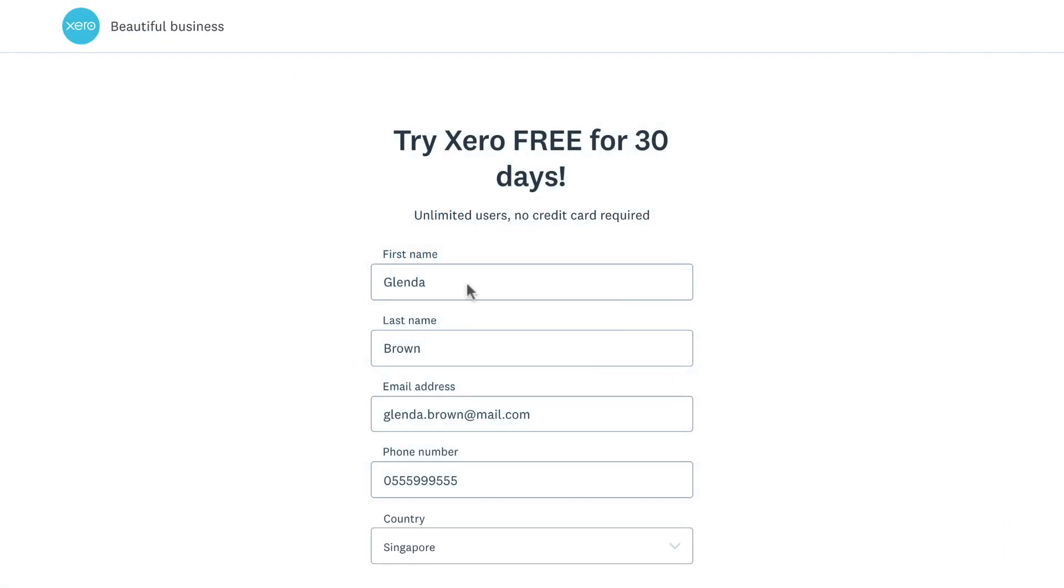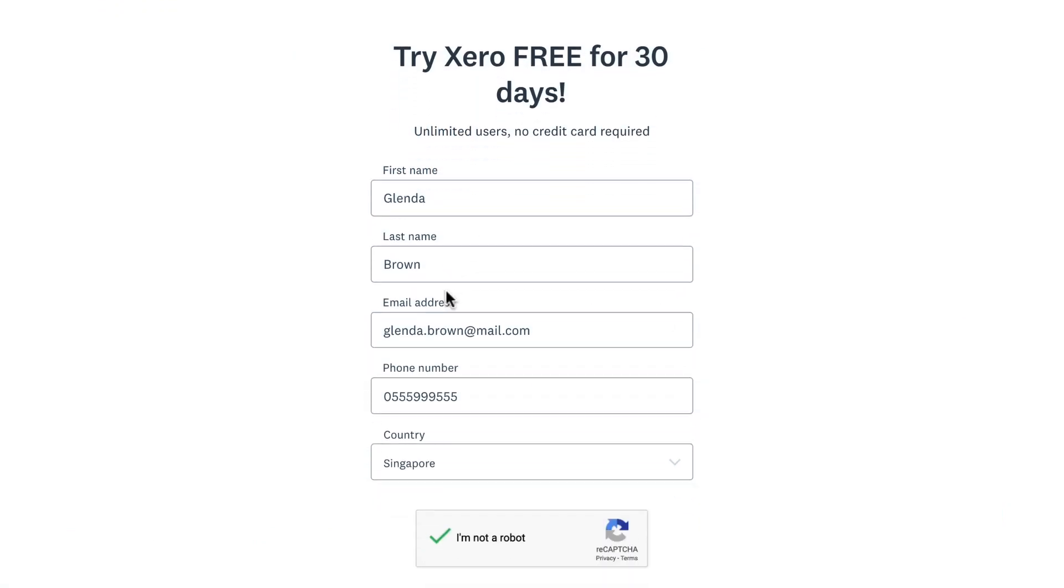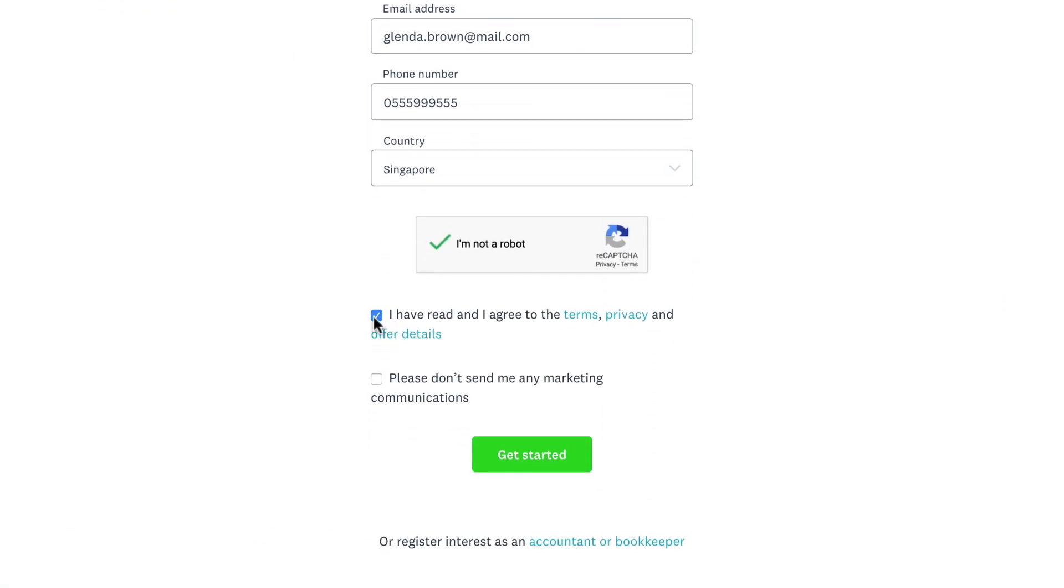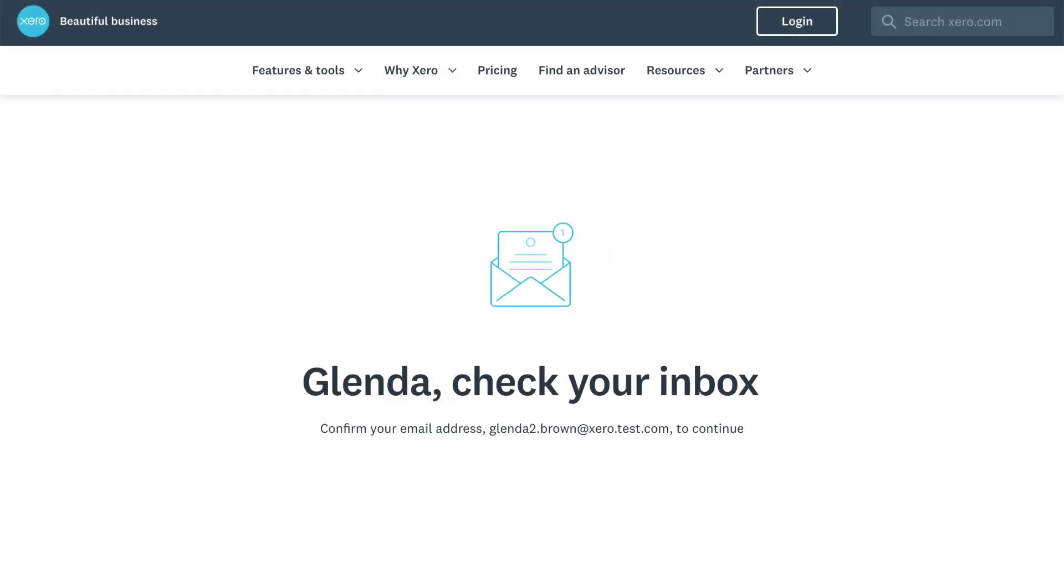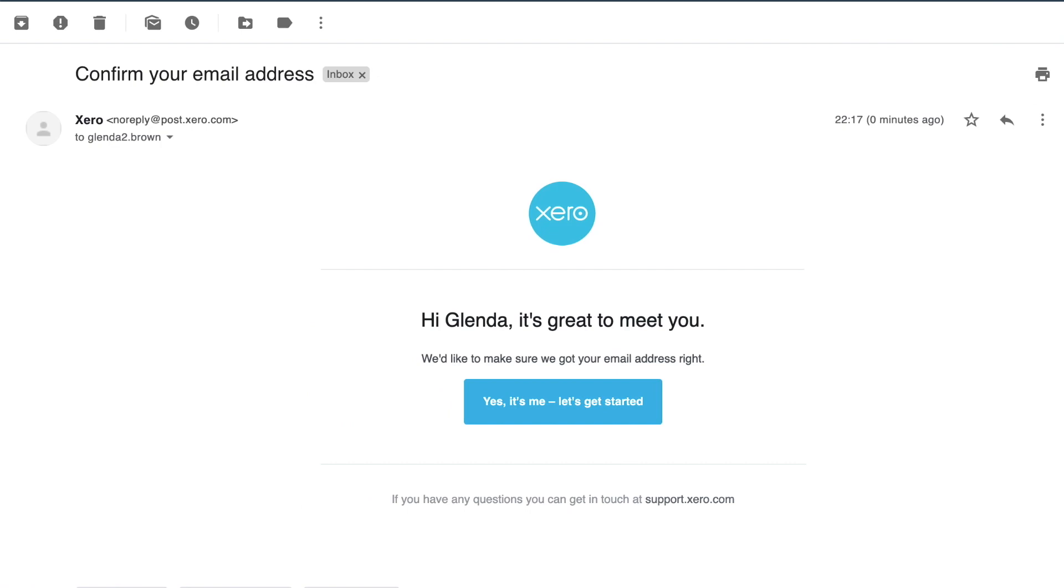Enter your details, agree to the terms and conditions and click Get Started. Xero sends you an email to confirm your details. Go to your inbox, find the email and click the link to get started.